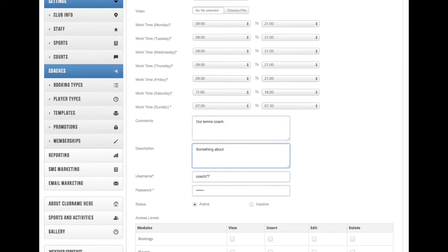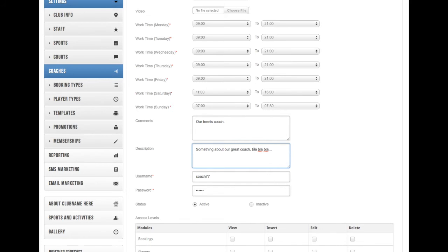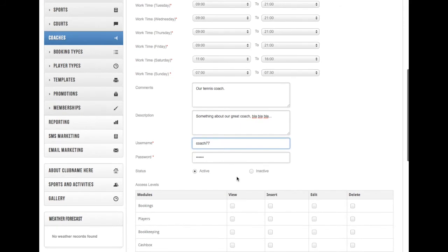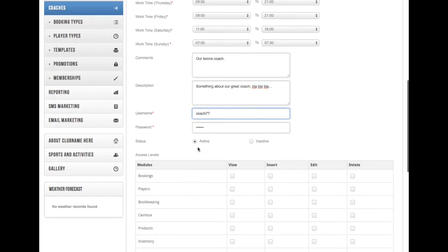We've generated automatically username and password. If you want them to have a different username and password, simply just add that. The status you can use later—active or inactive—if the coach is on vacation or something, you can use this field.